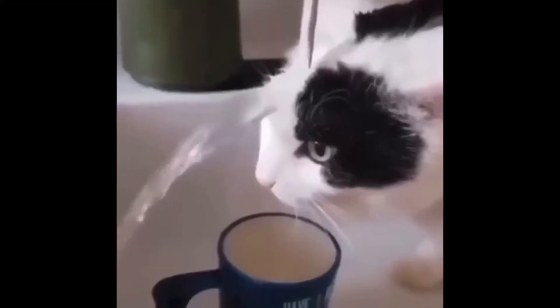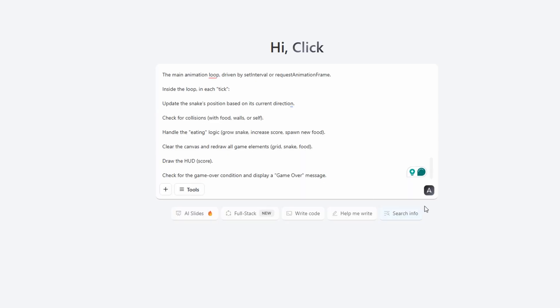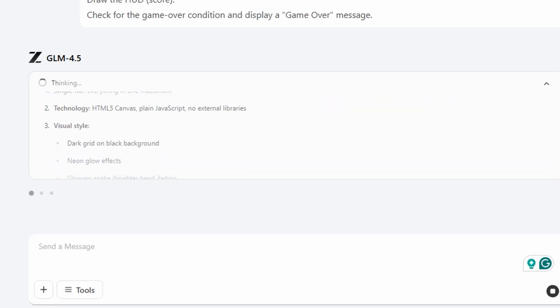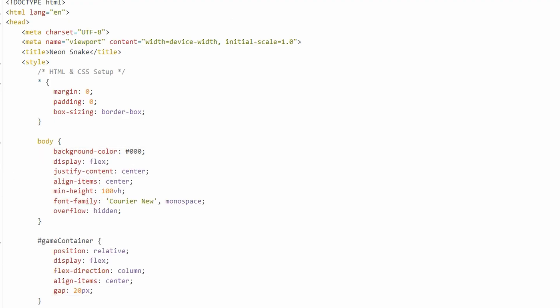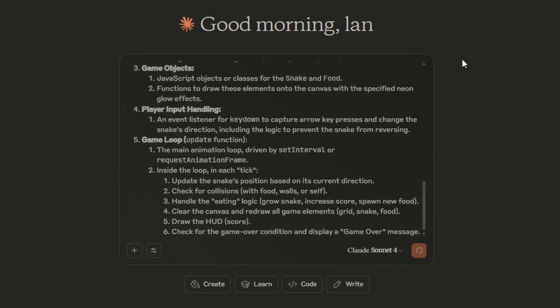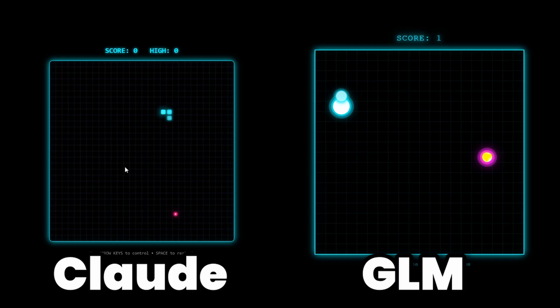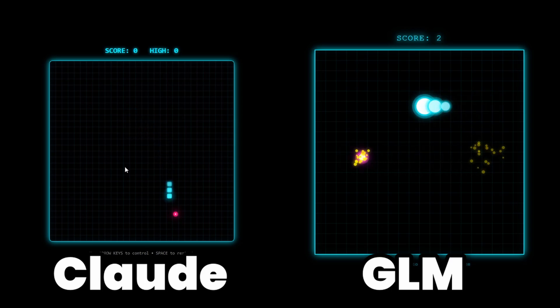Now, to put it to the test, I asked it to create a 2D snake game. It took a little time to think and then started to generate it. In the meantime, I also asked Claude to do the same, and both results were decent, a playable 2D game.